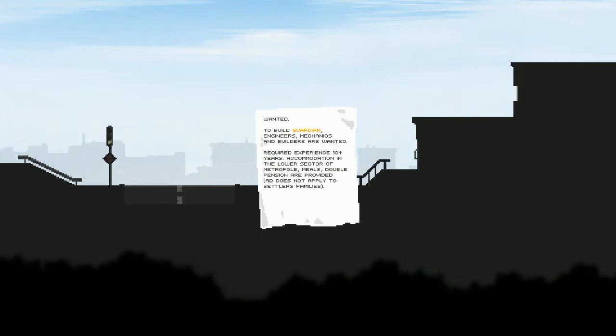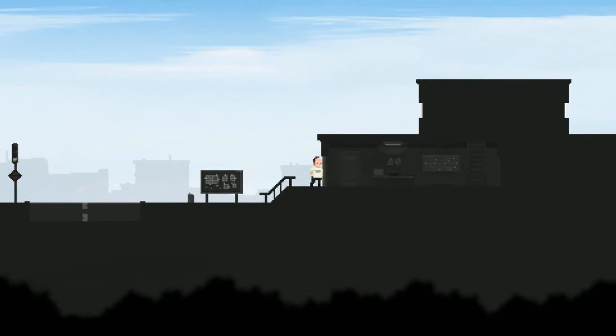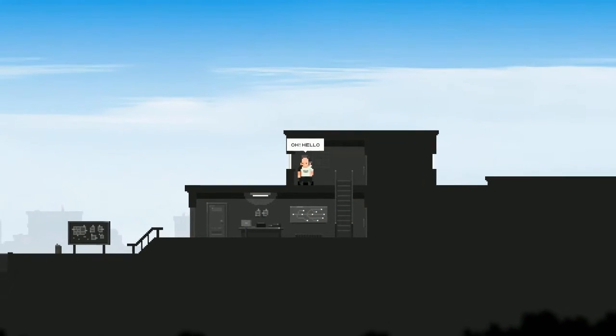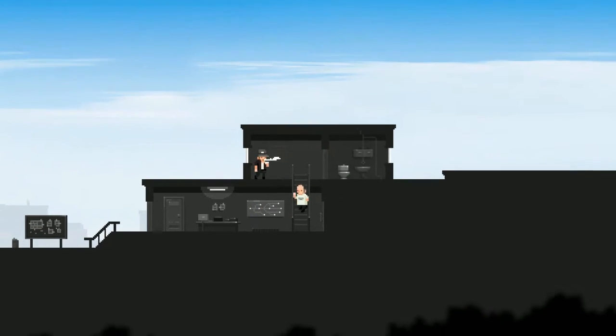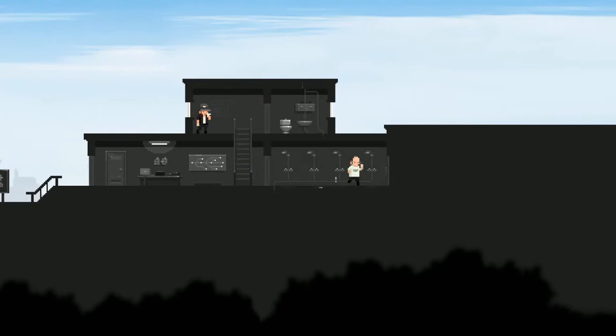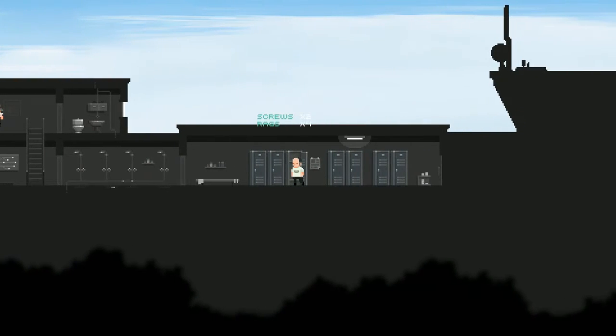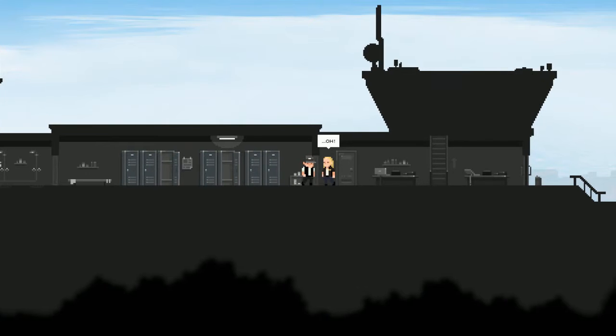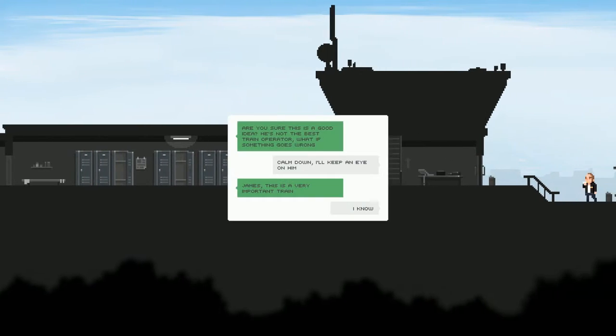Wanted to build Guardian Engineers, mechanics and builders are wanted. Required experience 10 years. Accommodation in the lower sector of Metropole, meals, double pension are provided. That does not apply to settlers' families. Got it, so it's only for the person they hire, not for everybody. What's up man? Oh hello, vacation is over I guess. Hey we got screws and rags. There go some clothes, it's about to go down. I didn't peek. What is this, a bathroom?